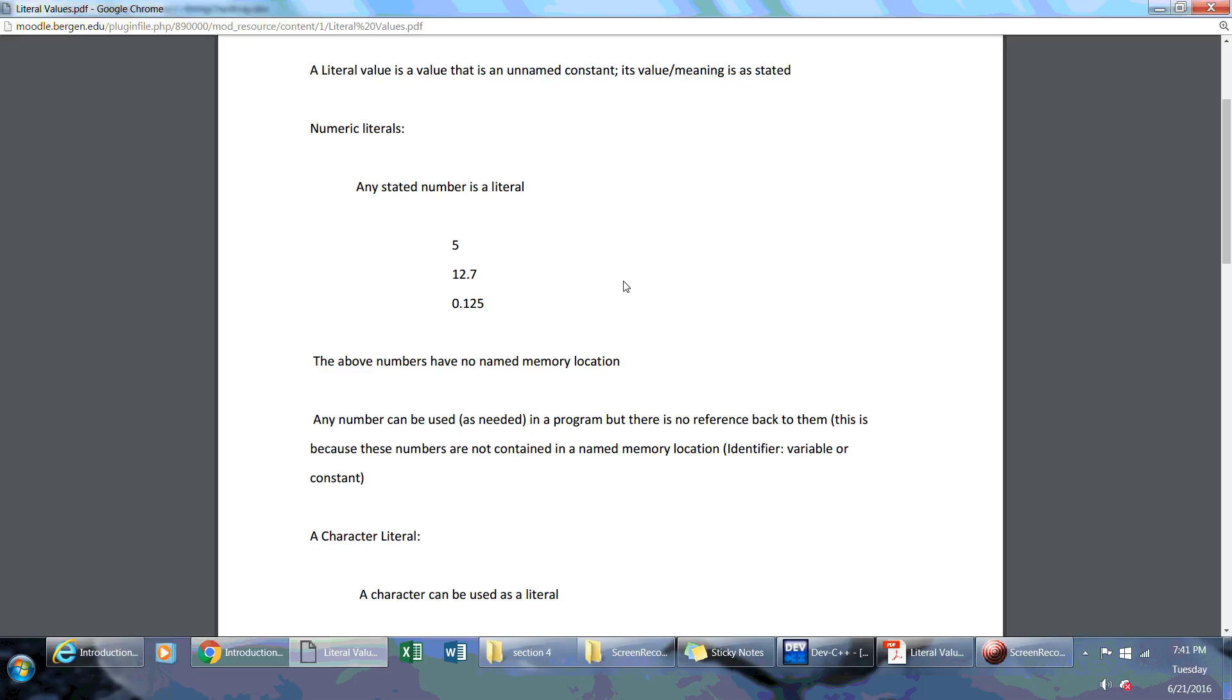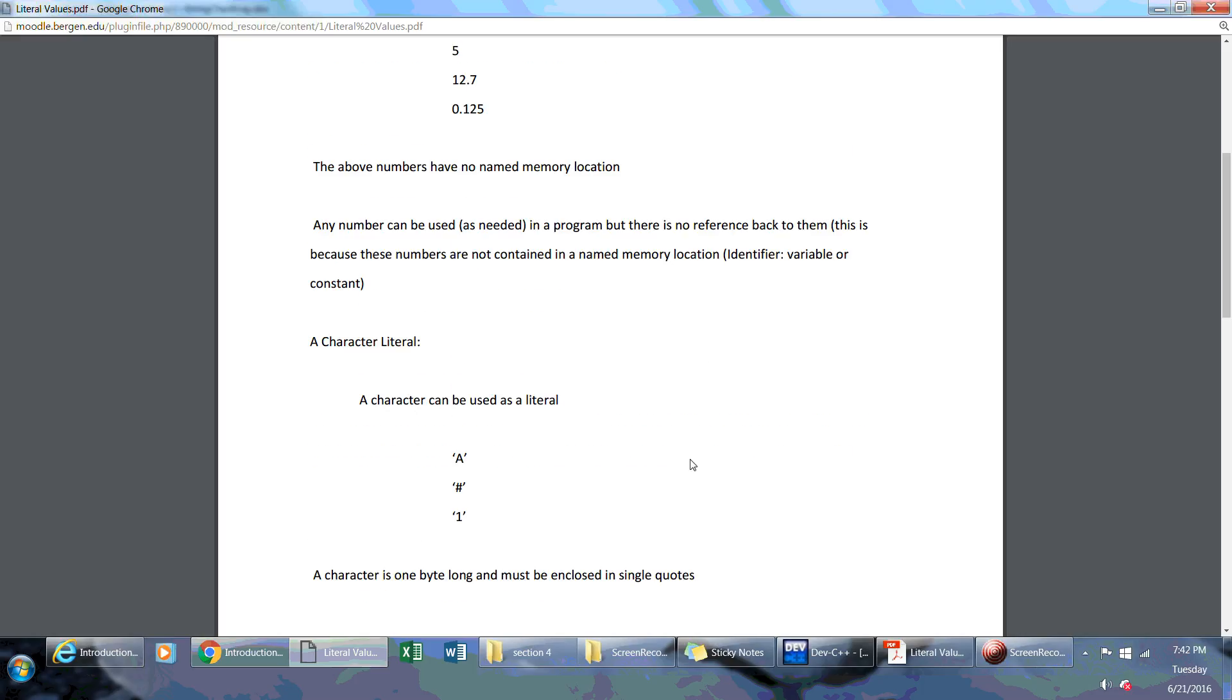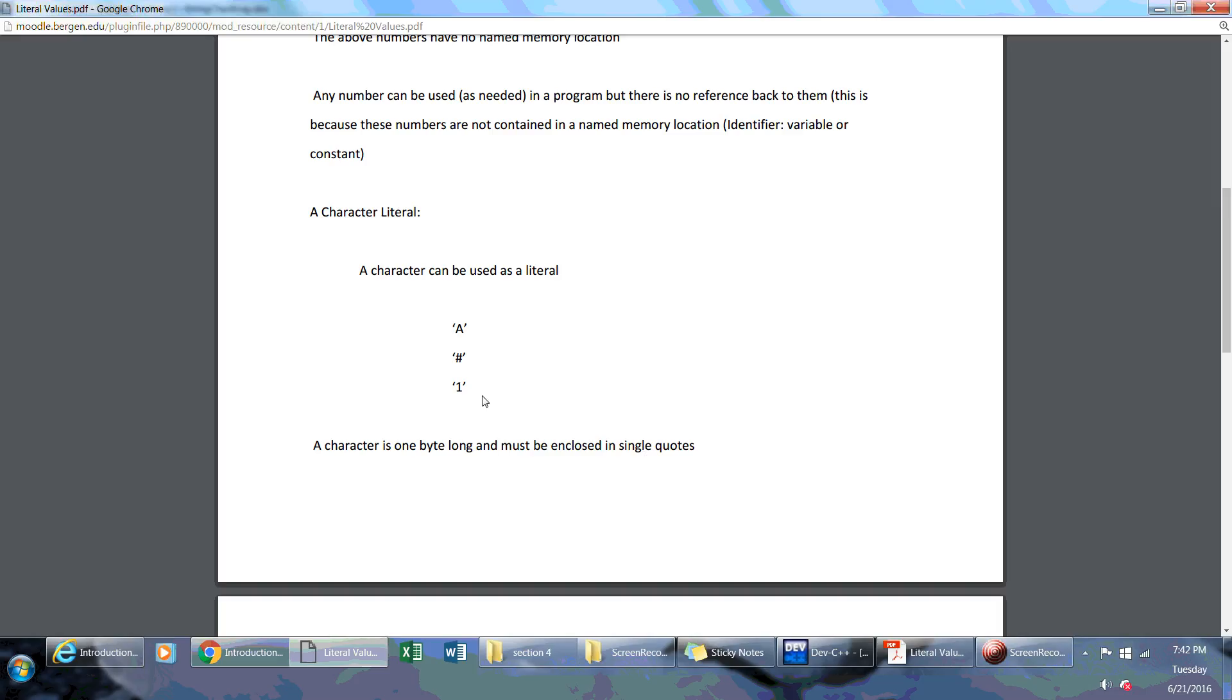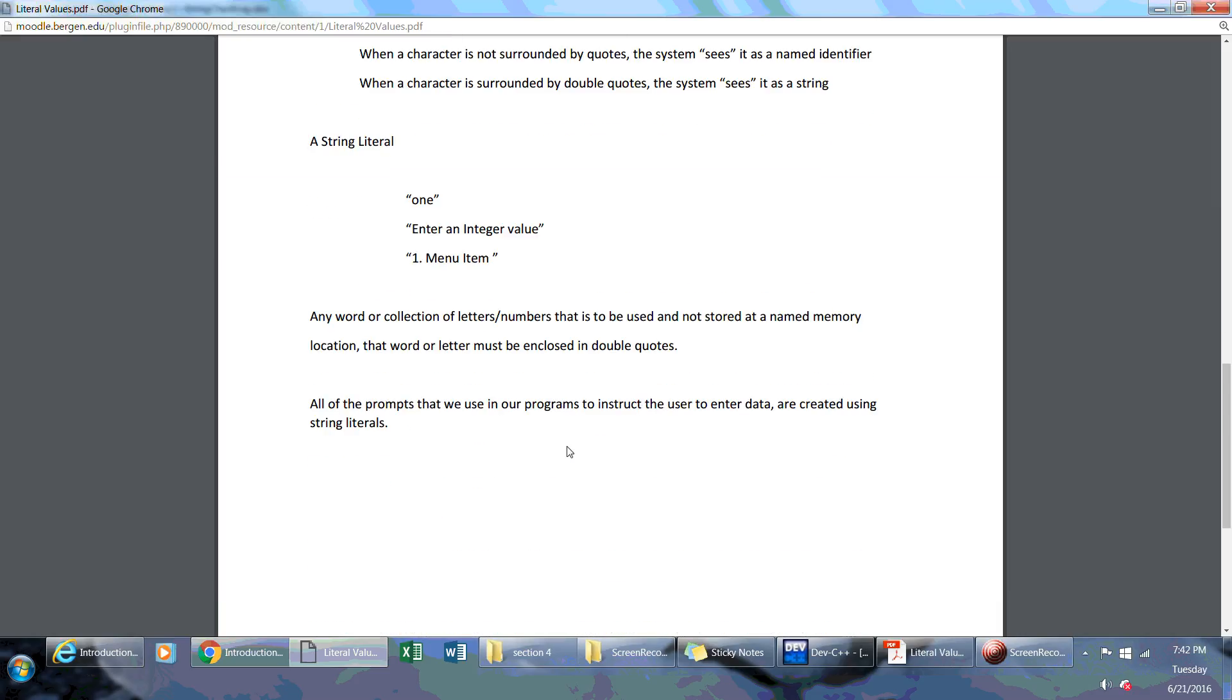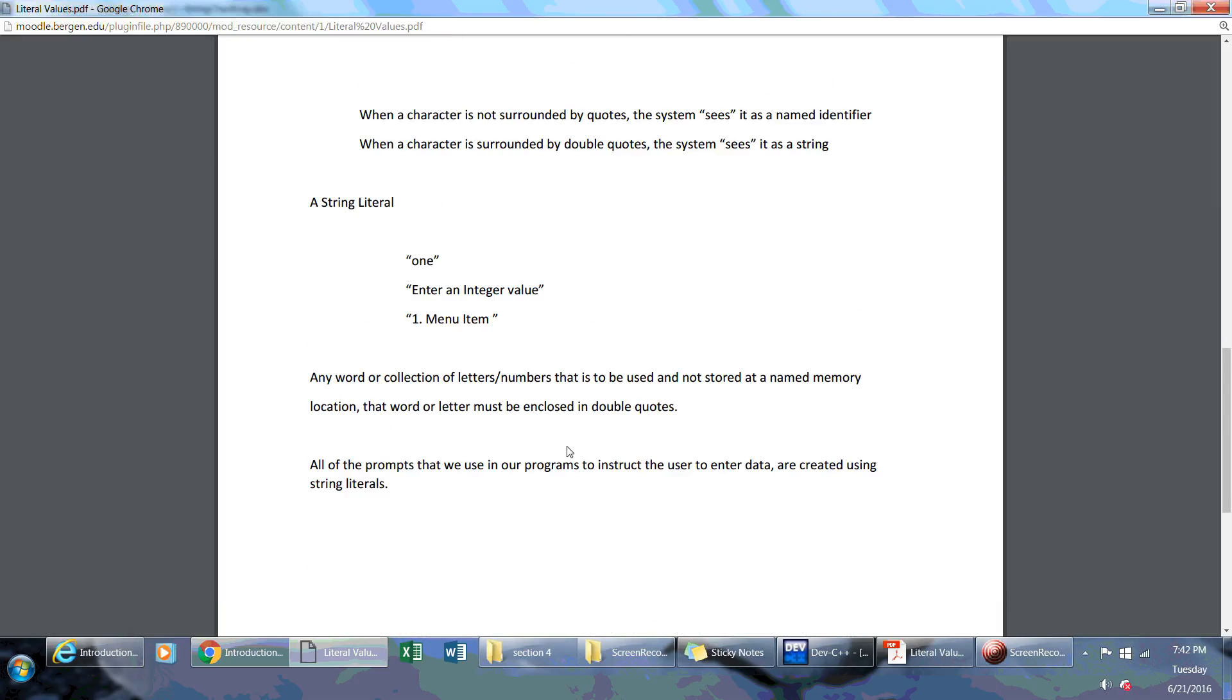You won't have any type of variables that are tied to your literals, and there's three types of literals. There's numeric literals, which can be represented by an integer or a floating point number. A character literal, which is a single character—you can think of it as one byte that's being used to display, and it has to be enclosed in single quotes. And then there's a string literal, which is going to be a group of letters and numbers that will be printed out using the double quotes.